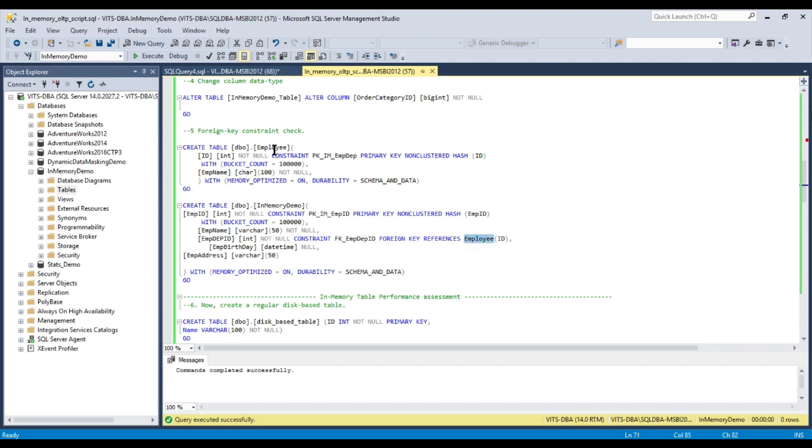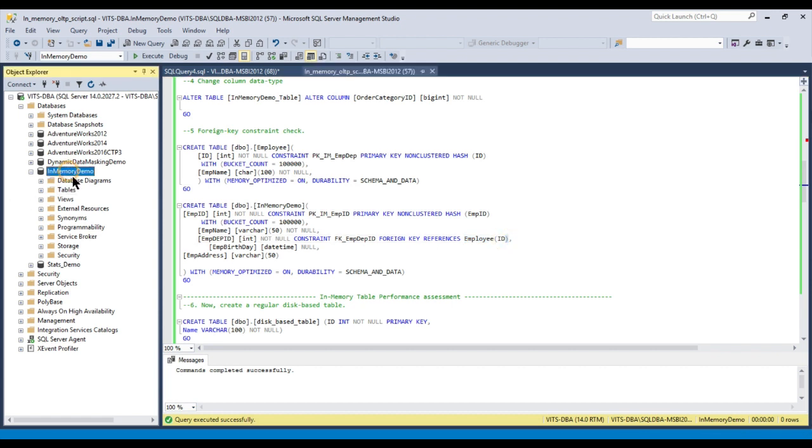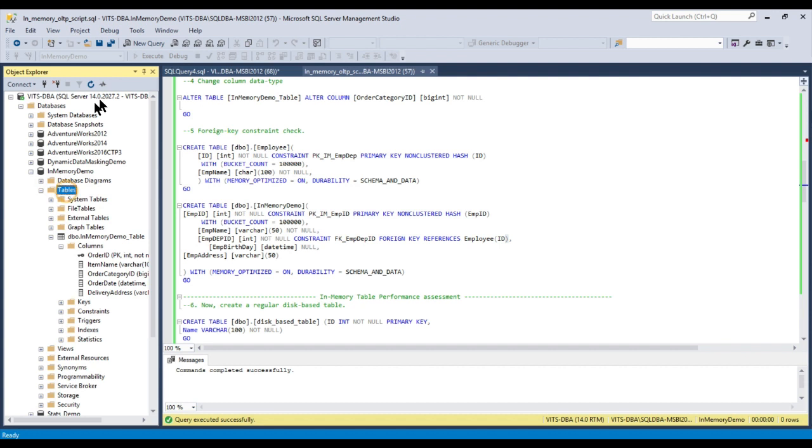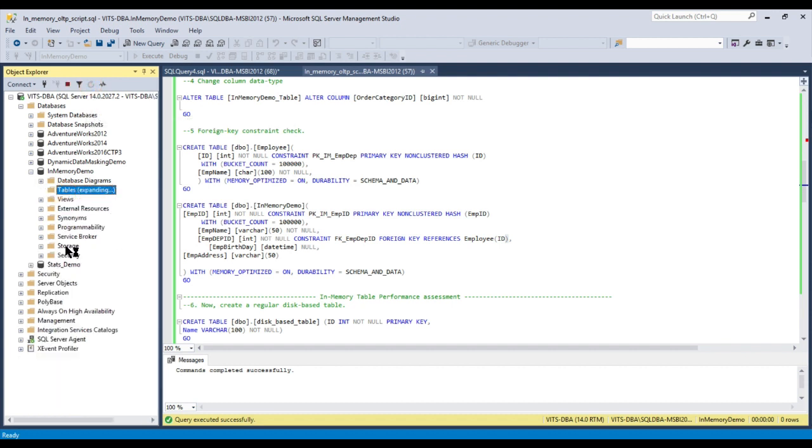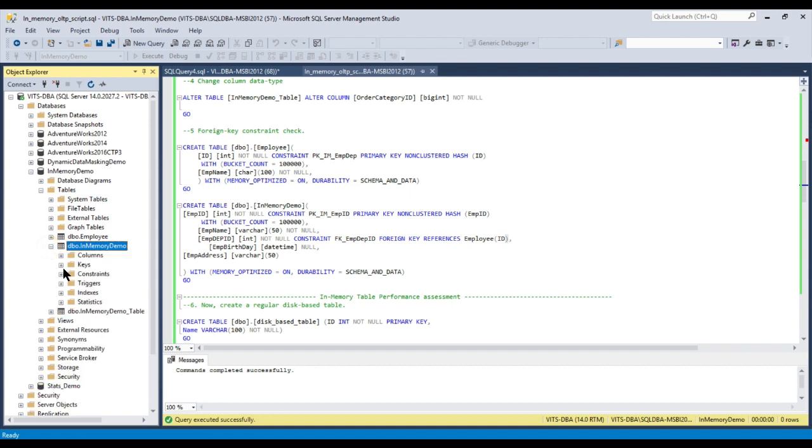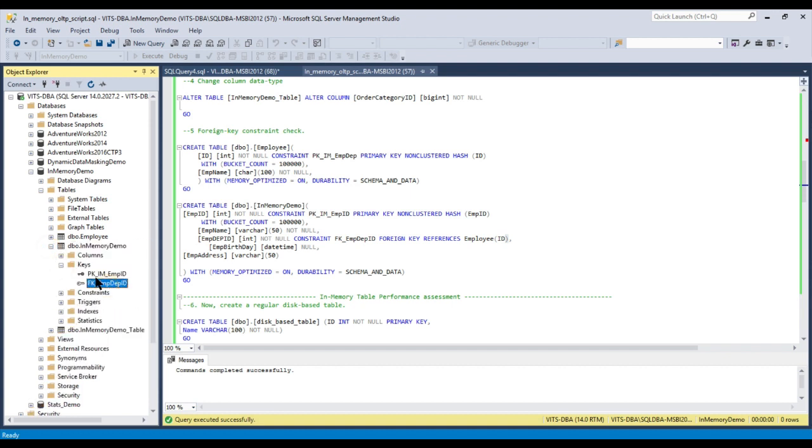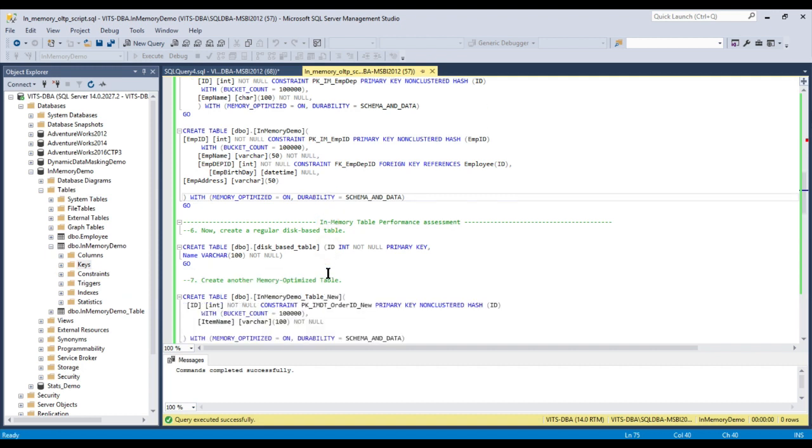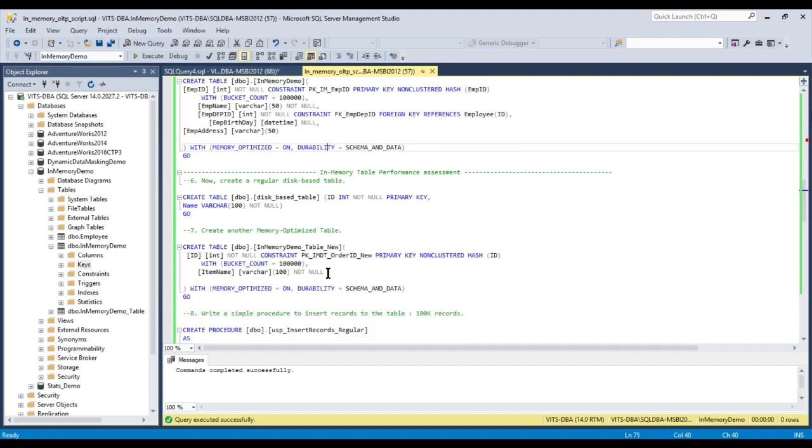If you go ahead and execute and refresh the page, you can see this table is created. If you come to keys, you can see the foreign key is created. So let's move on.